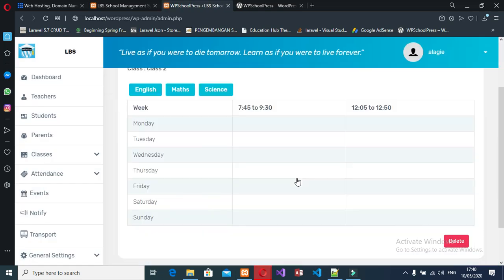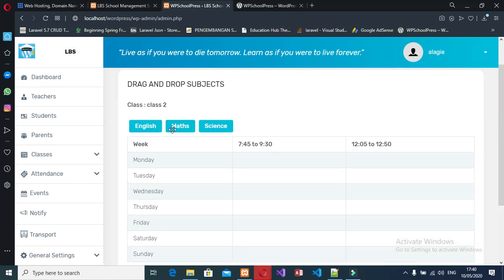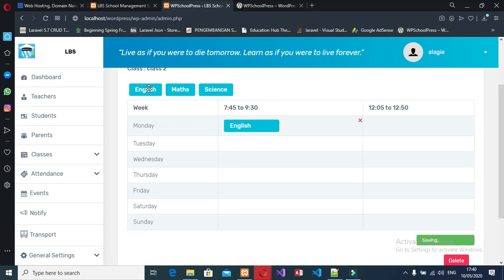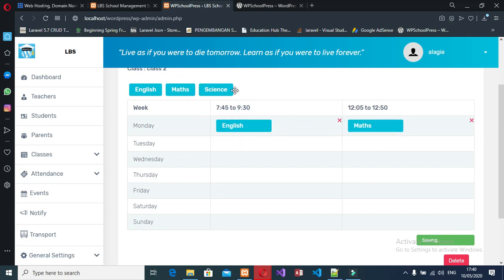We have English, Math, and Science — the subjects we created for Class 2. The schedule runs Monday to Sunday with time slots. I drag and drop English into Monday's slot, then add Math to Monday as well, so Monday has two classes. Tuesday gets one class.